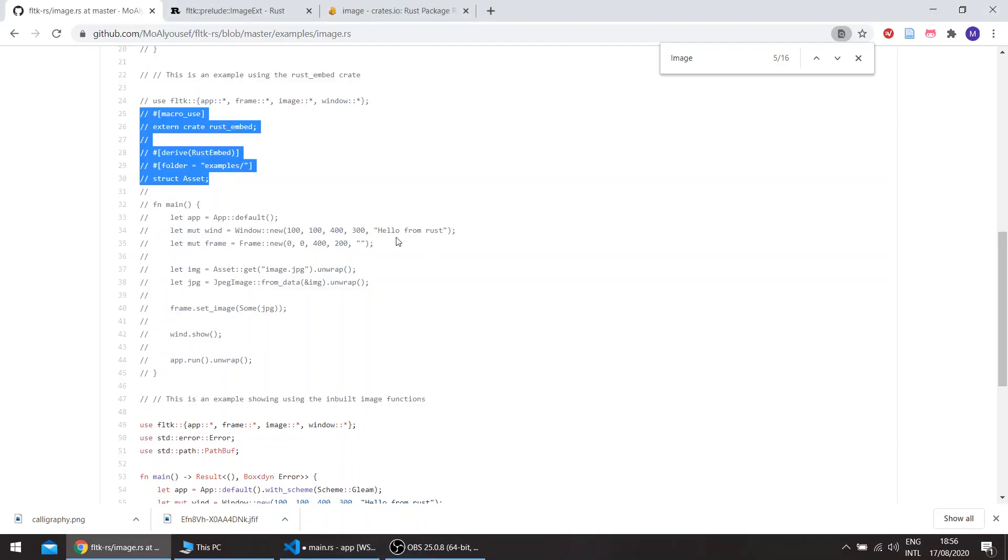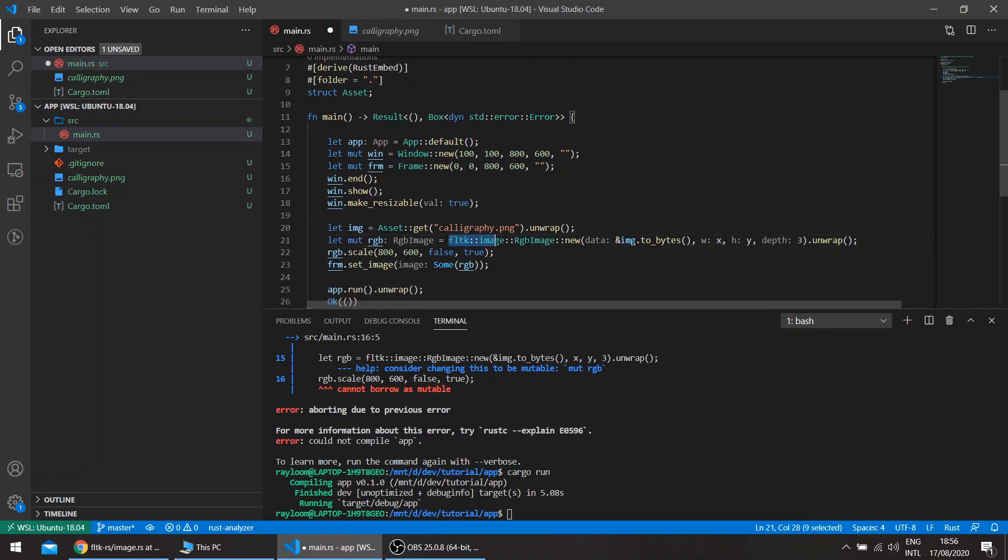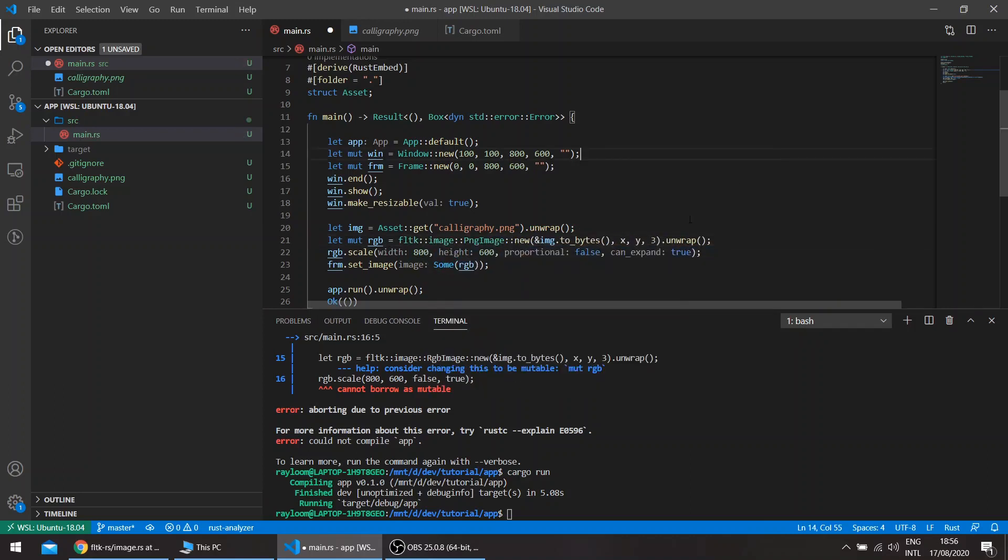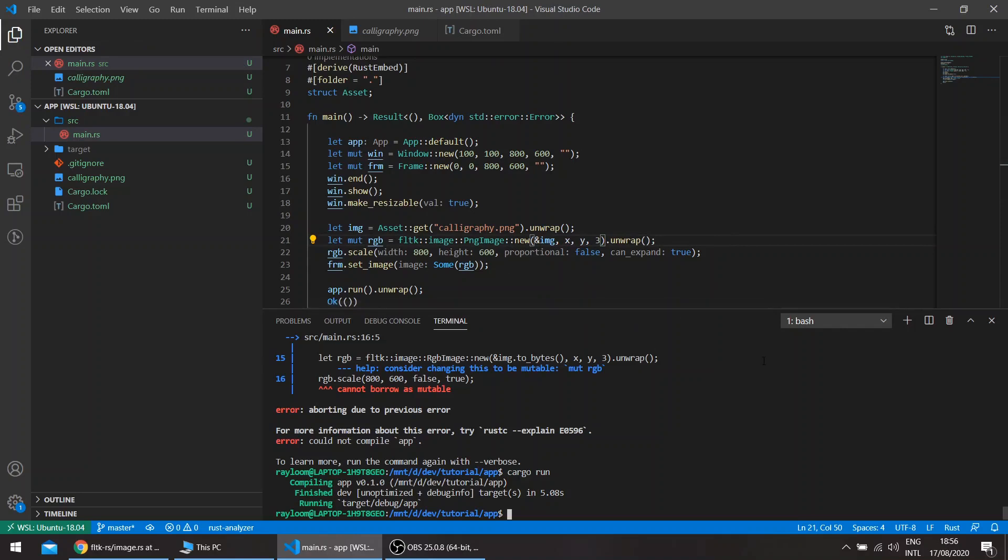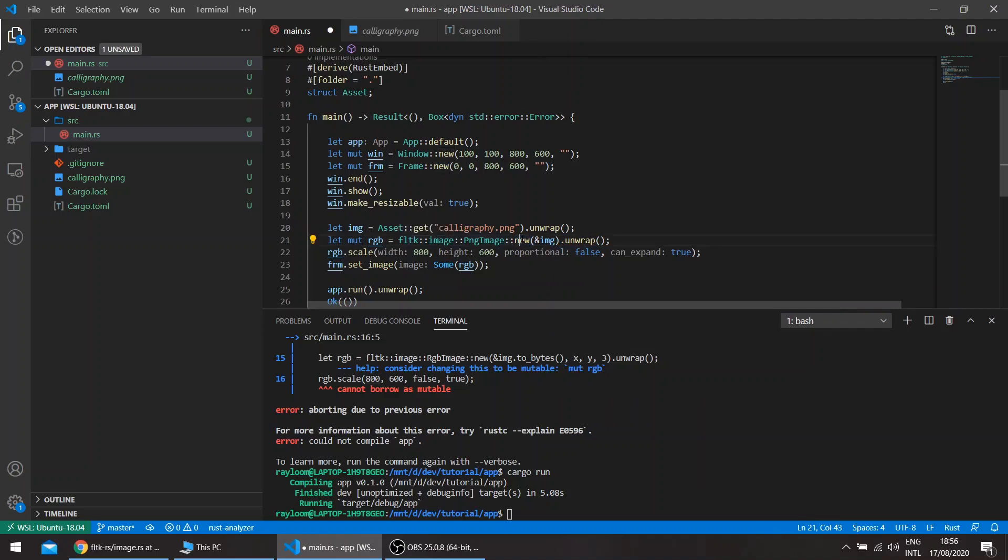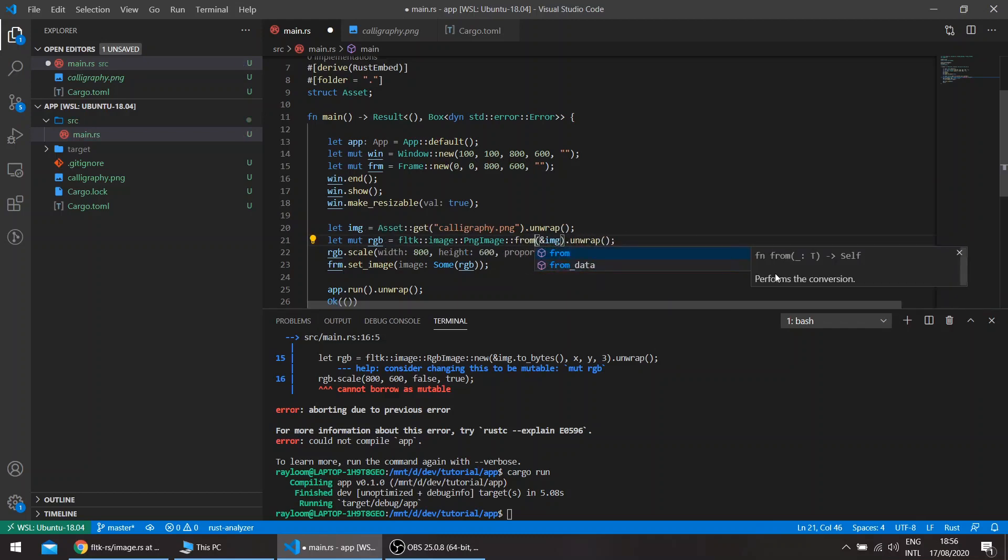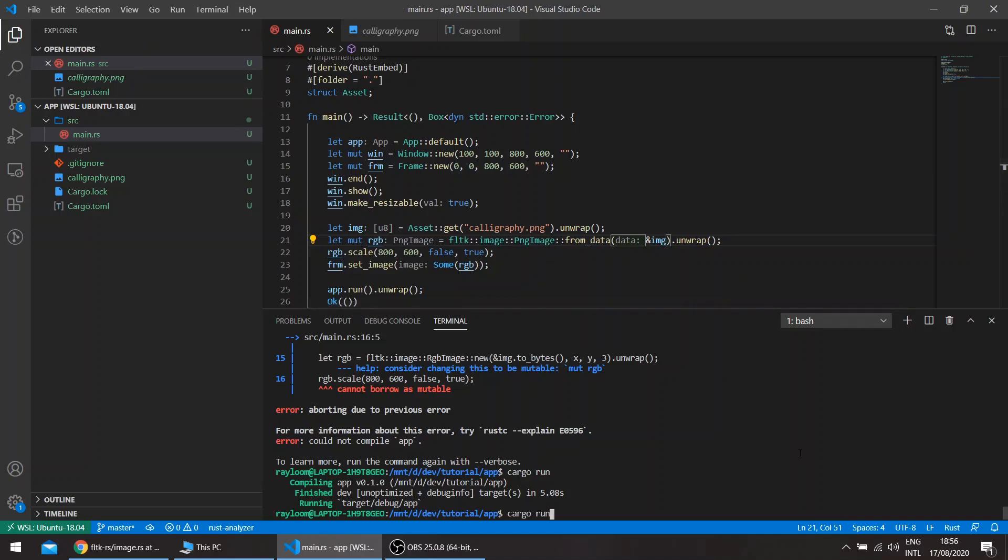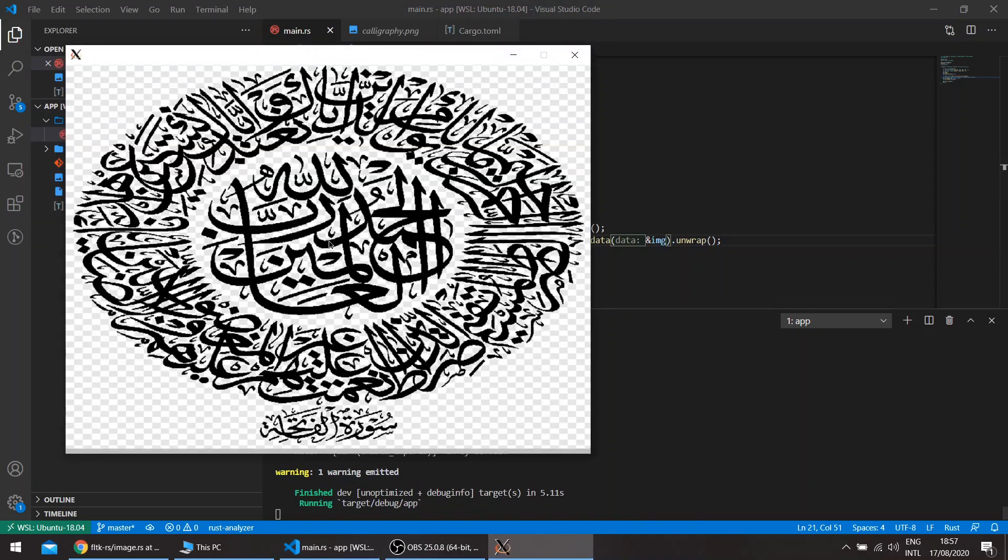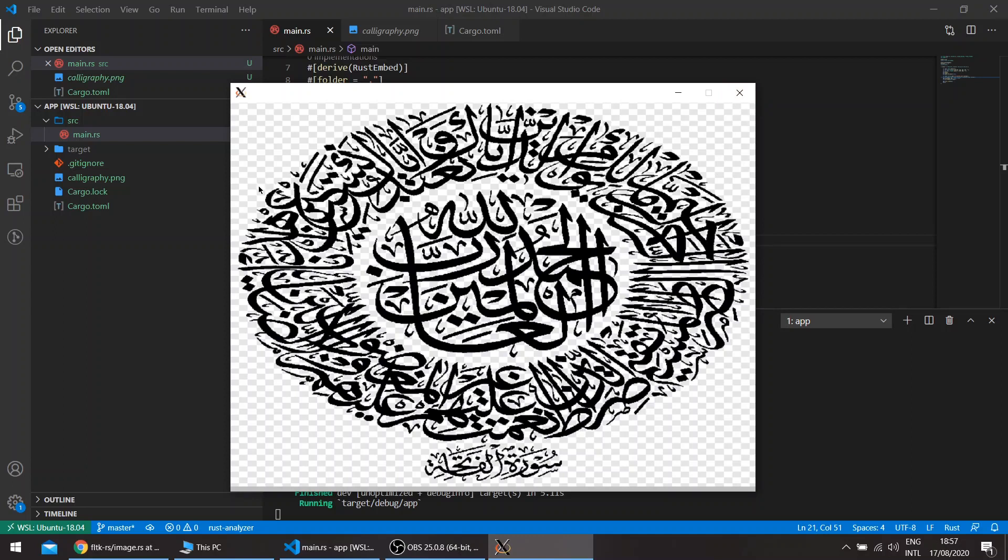We can load the image into it. This will be asset get and the image. This loads it as a byte array of PNG. And here we don't need this and we can directly use the PNG image. This doesn't have new, so it's either load for a file on the file system or from data. This basically compiles the image file into our application. So we can basically just deploy the application without also sending out the image file. This is good for, for example, if you have icons or something that you don't want to share, you can use the Rust Embed crate.